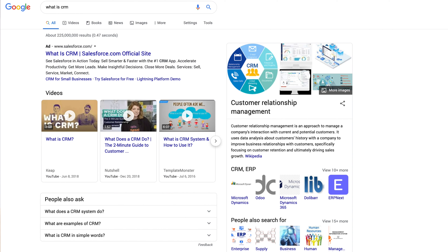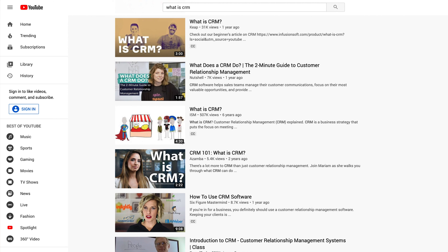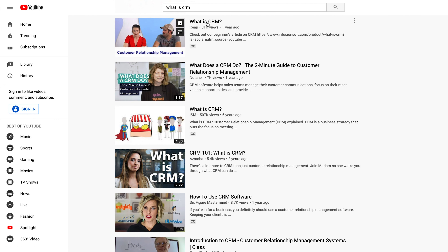If I'm a user who doesn't want to be sold Salesforce but just wants to know what CRM is, that is actually a bad result. There's a good reason why they're not currently ranking for this on Google or YouTube — from my inference, they're not actually solving for user intent. They're being heavy-handed with their own application of that video strategy.